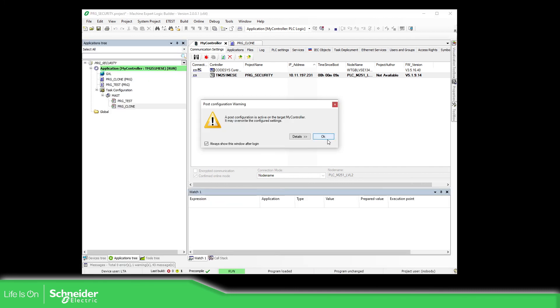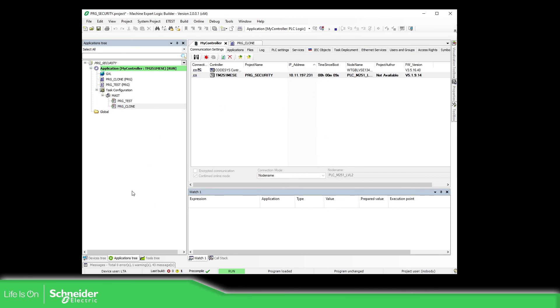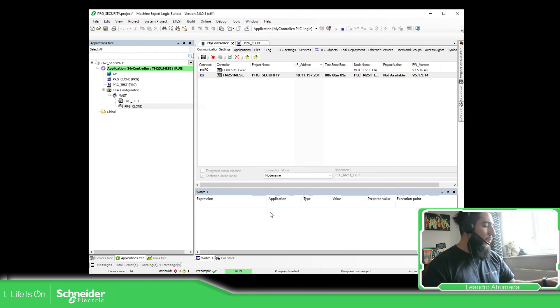There we go. We have a post-configuration in my case, and I'm back with the controller.